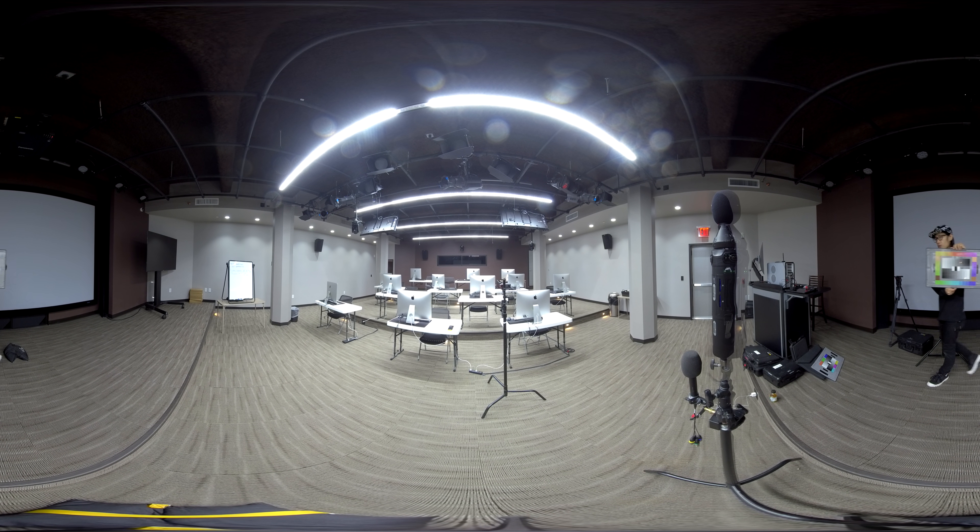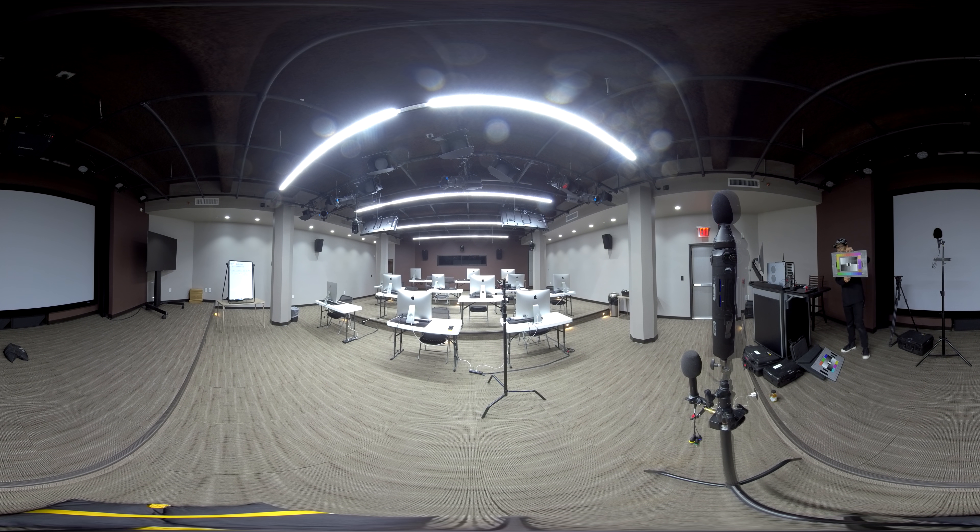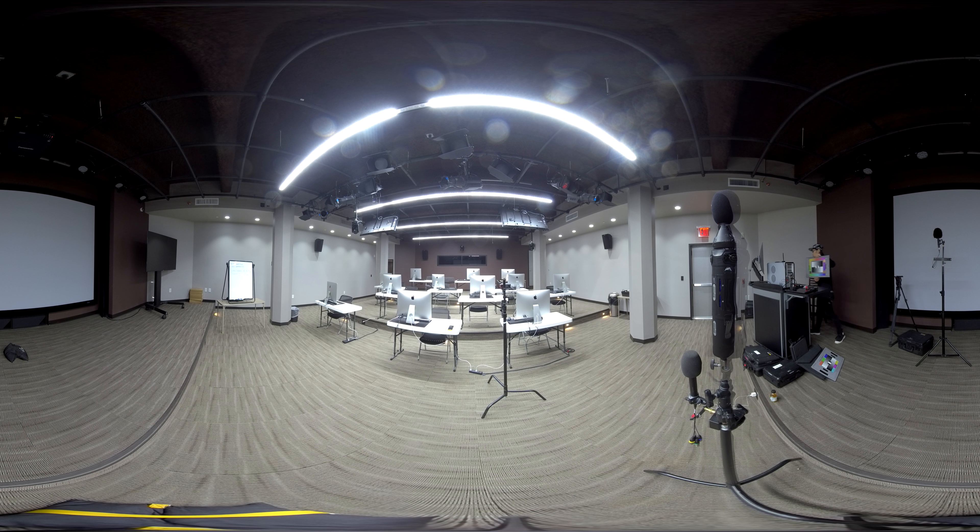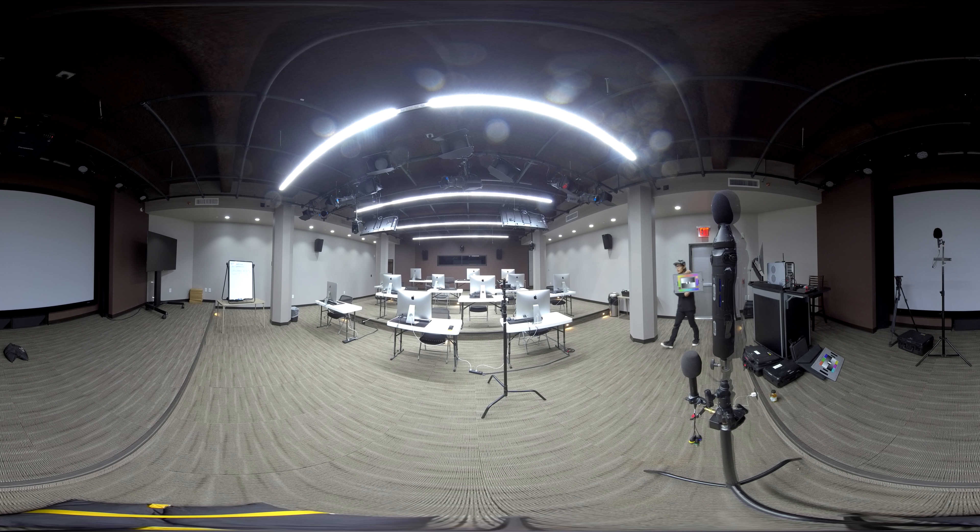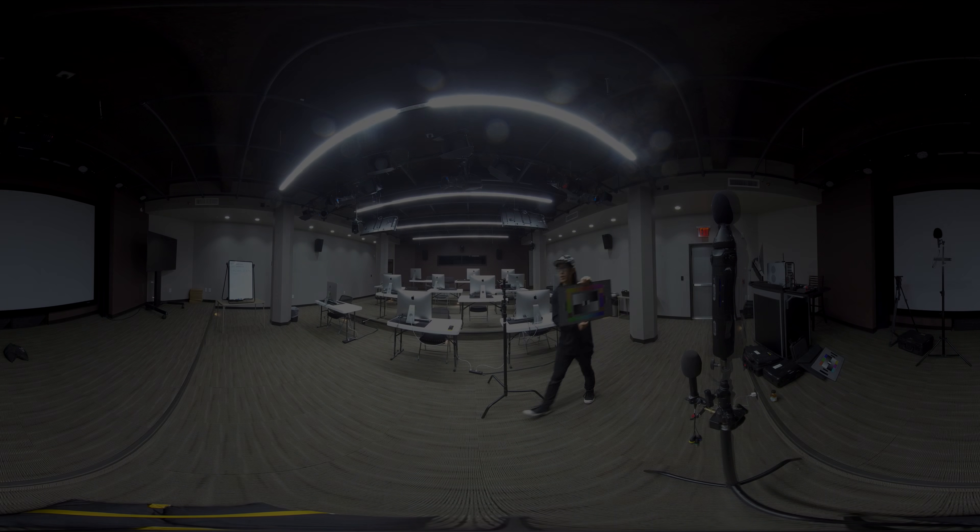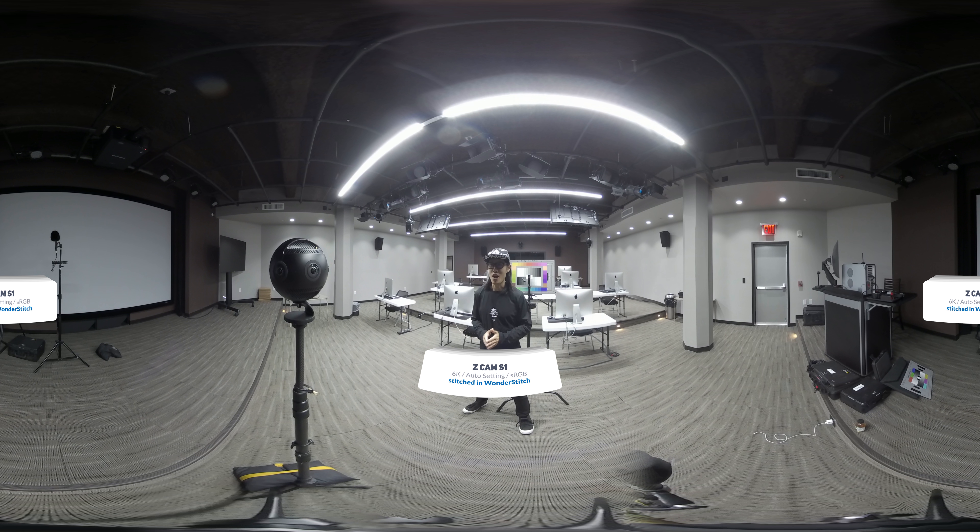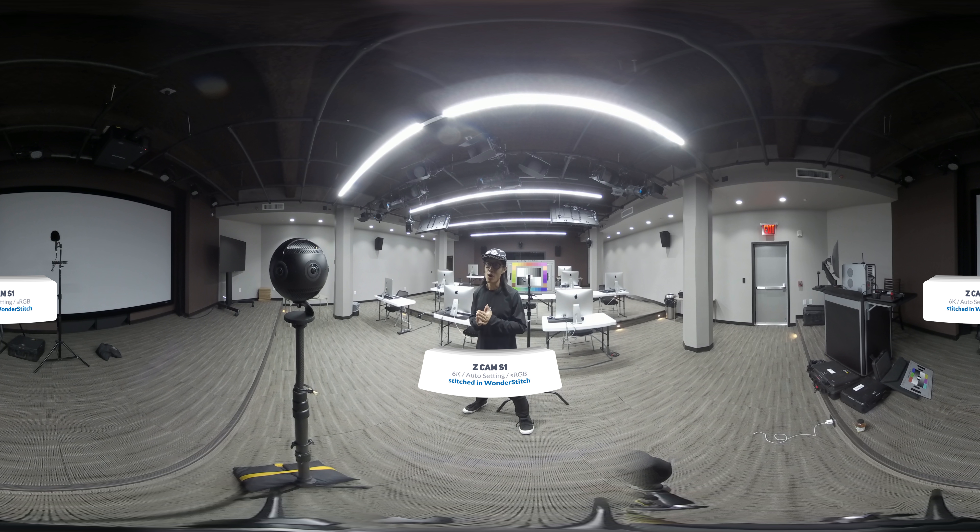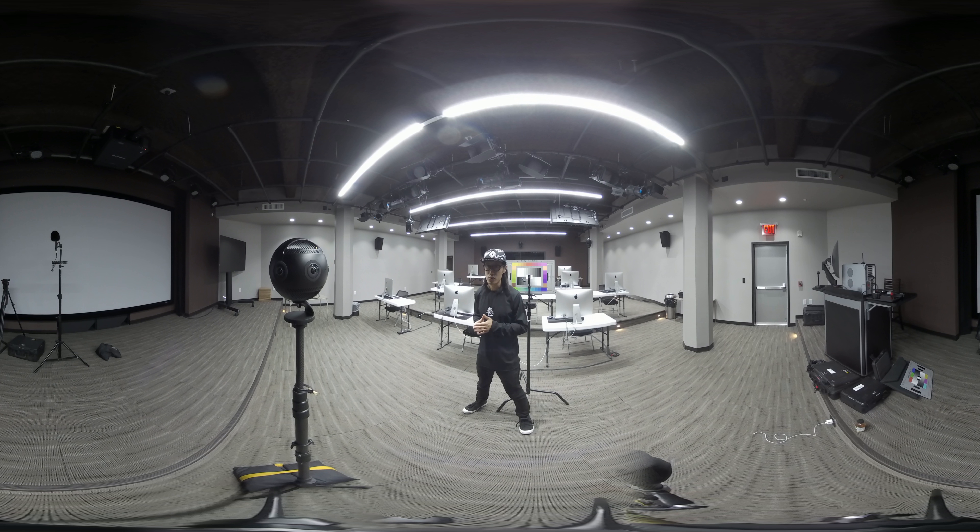So if you don't know, the Z Cam S1 is not the first ever professional 360 camera. It's been around for more than two years now. And the Insta Pro 2 just released. So it will be great to compare these two cameras and see how good everything is. Here is Z Cam S1 in the exact same condition. The S1 right now is in full auto mode and with the sRGB color profile. So that is what you will get out of the box.